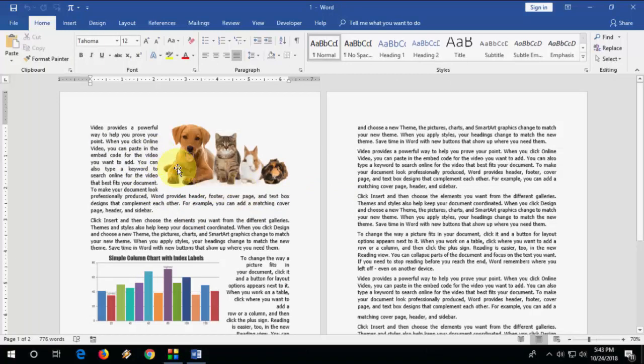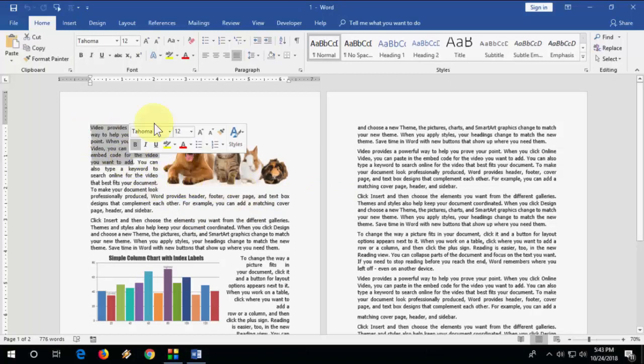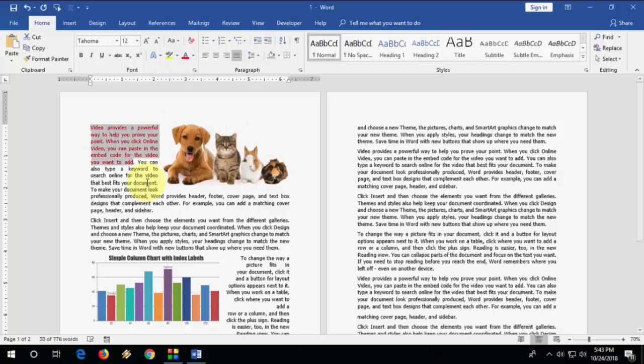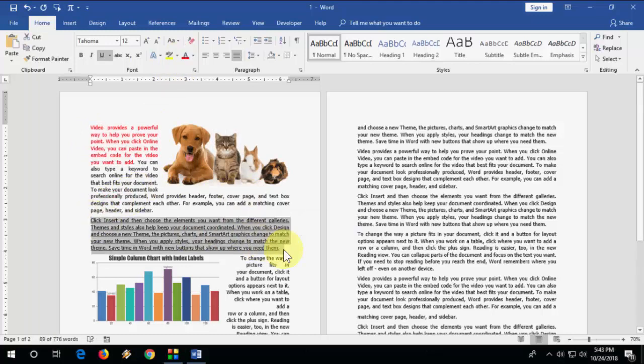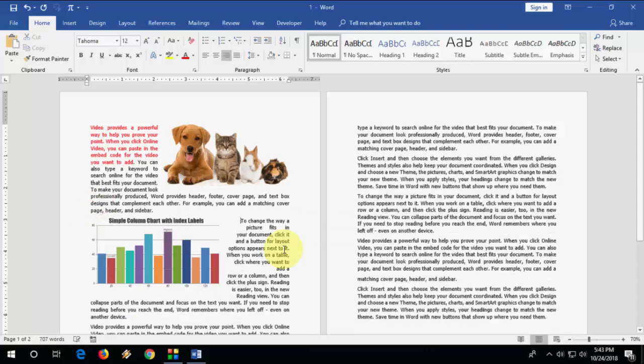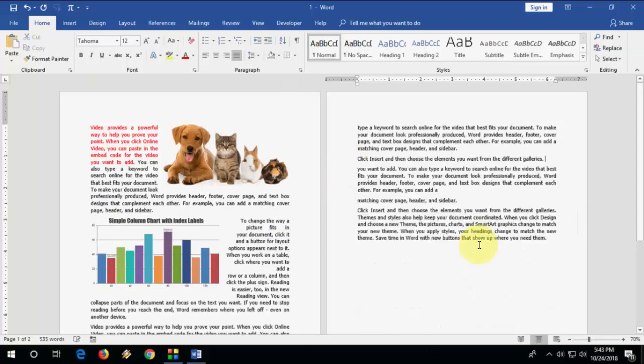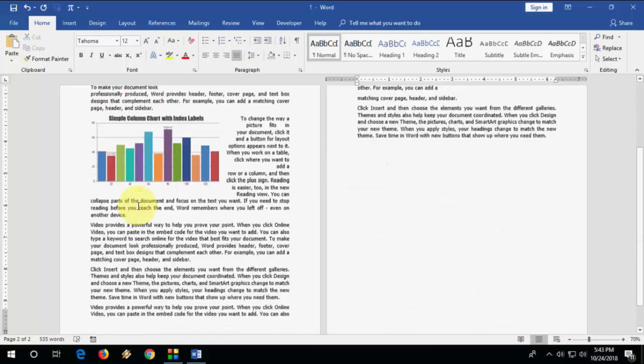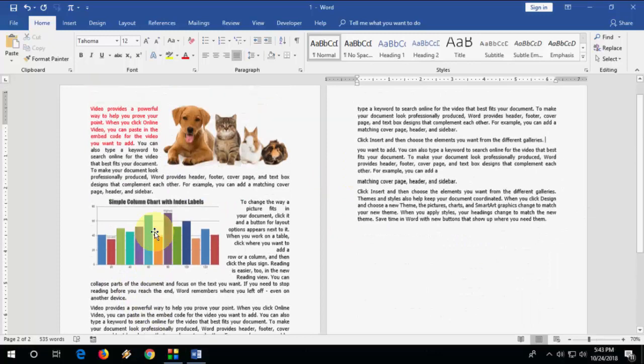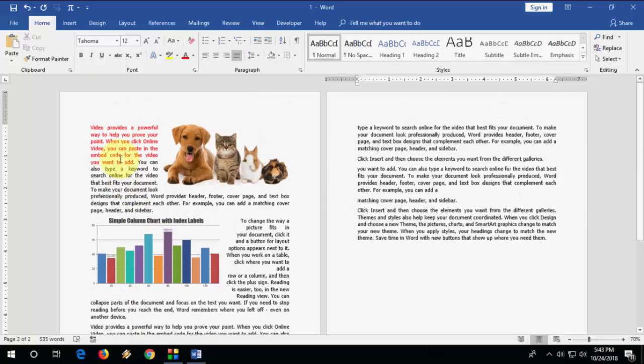Here, the entire PDF file is converted into text. Now you can edit your PDF file or you can do some formatting here like this. Okay, so after you do everything, if you want, you can save this...